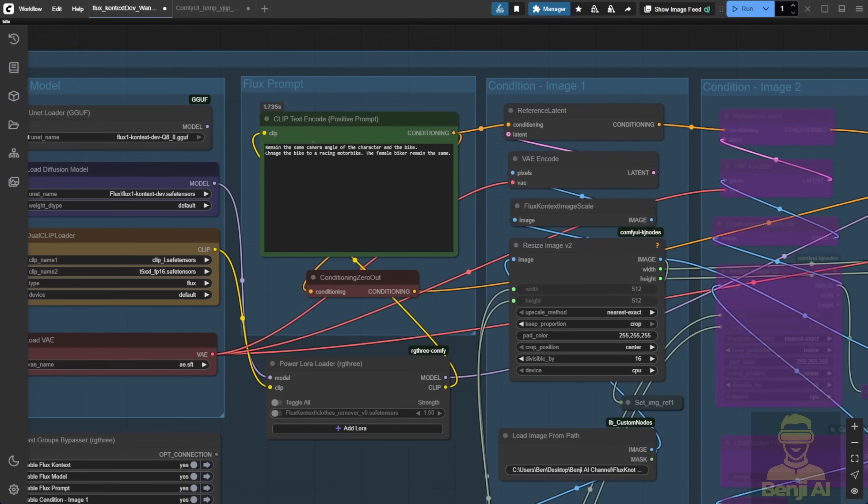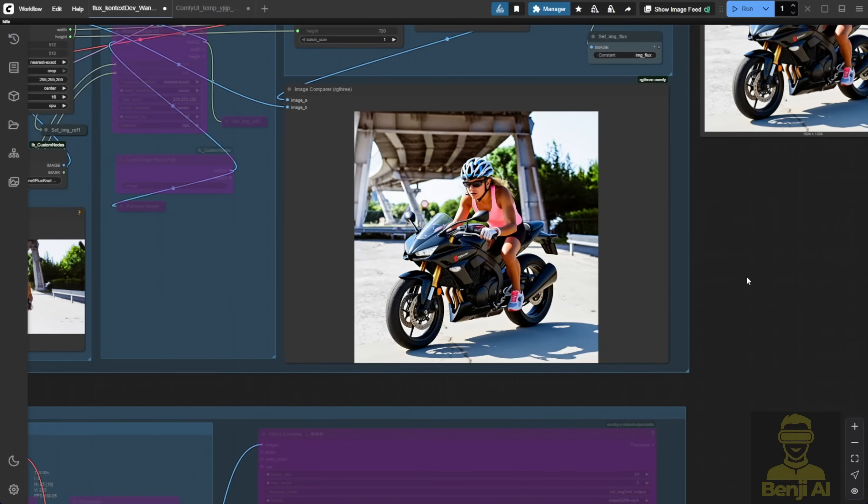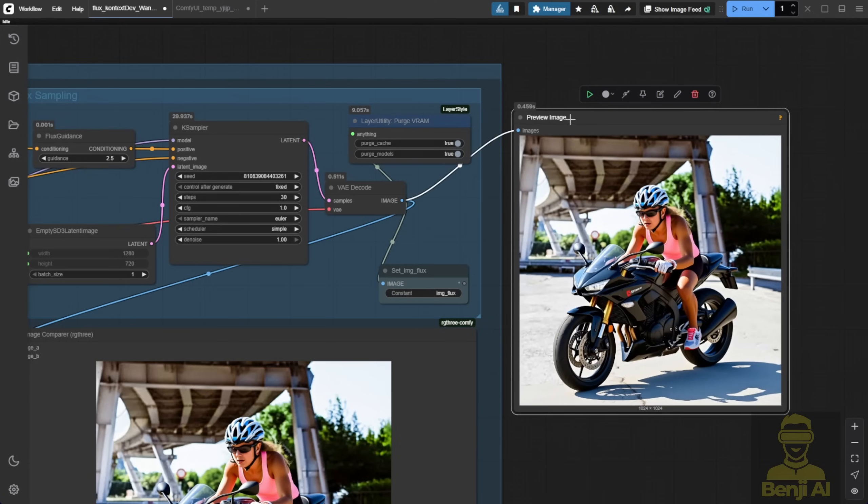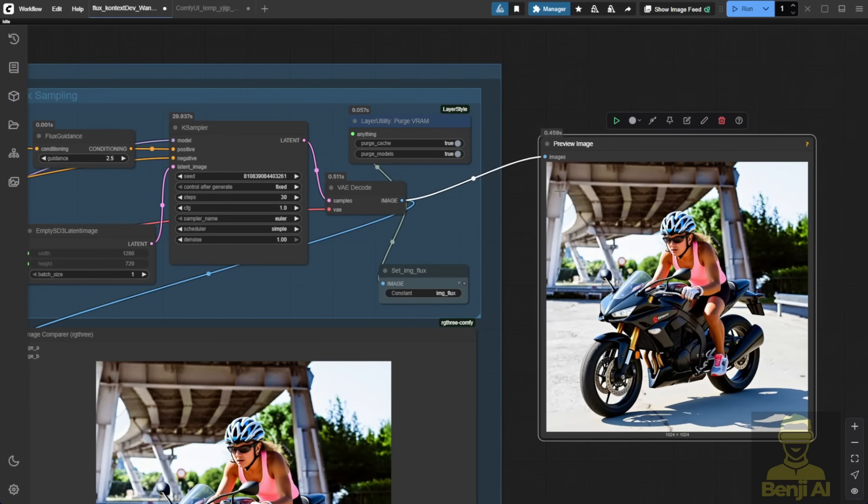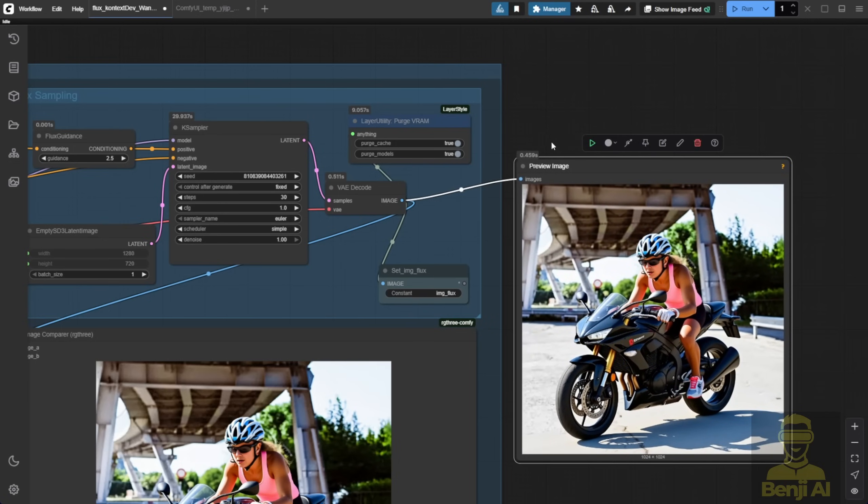Using flux context, you can modify items within the image, and it'll turn out something like this. Now, this isn't the best quality from flux context, but you get the idea. It can change the bike into a motorbike, making it look like she's racing down the road. The outfit of the character will eventually need to be modified step by step, and that's considered best practice.